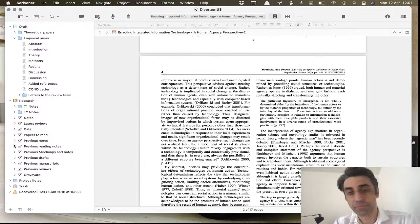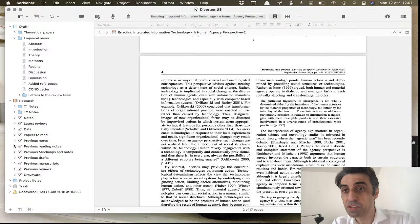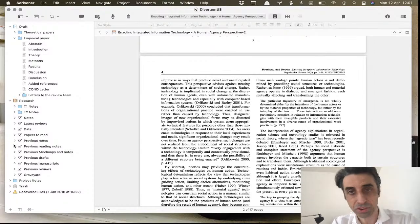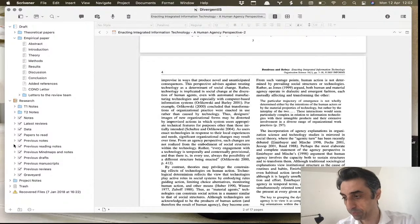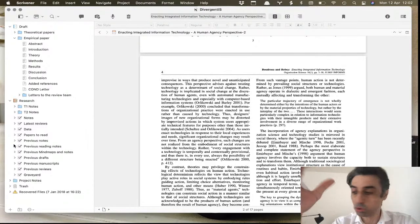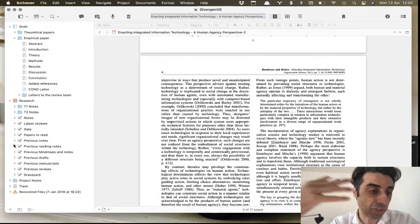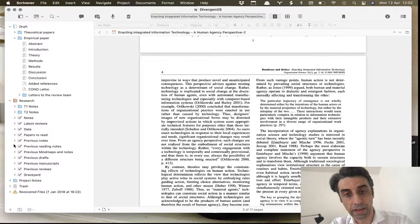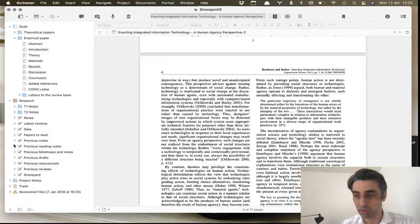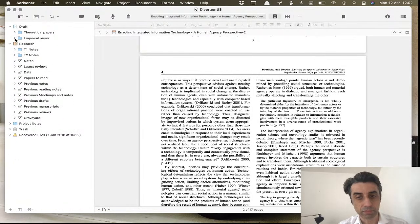Only after you go through several iterations for a paper do you realize how useful and amazing Scrivener is — what features are really valuable for these long-term complex research projects. I want to show you the structure of this project: how you can use Scrivener, how to set it up, and how a Scrivener file grows and changes throughout the project to help you with writing and succeeding in the revise-and-resubmit process.